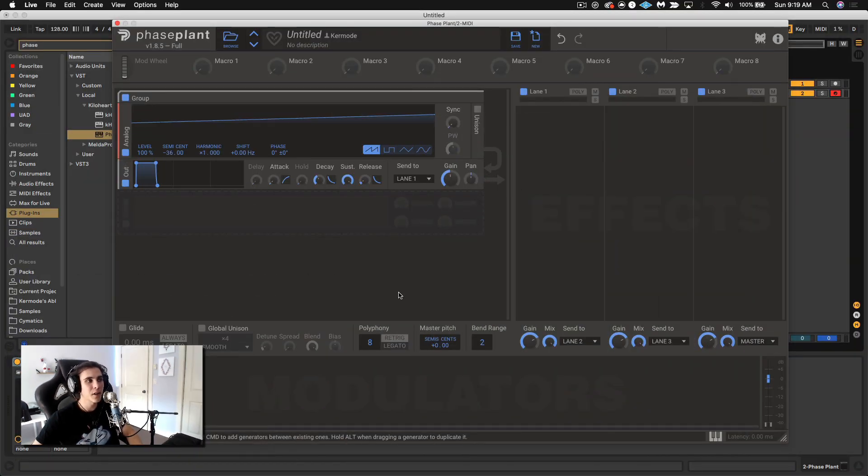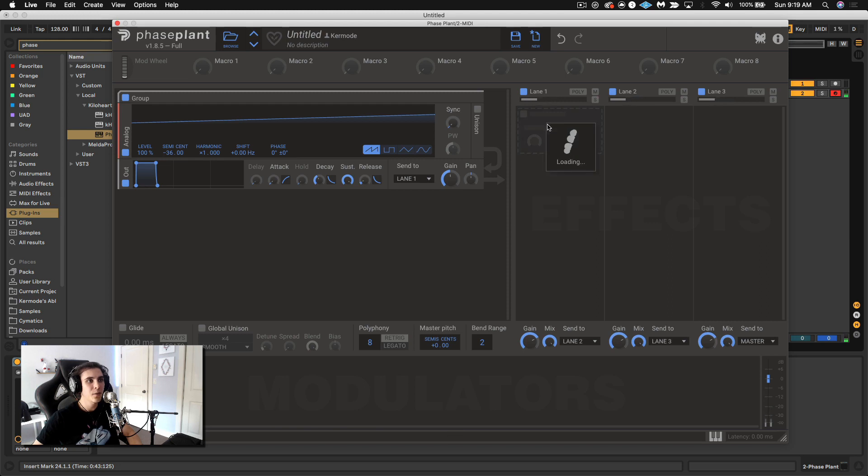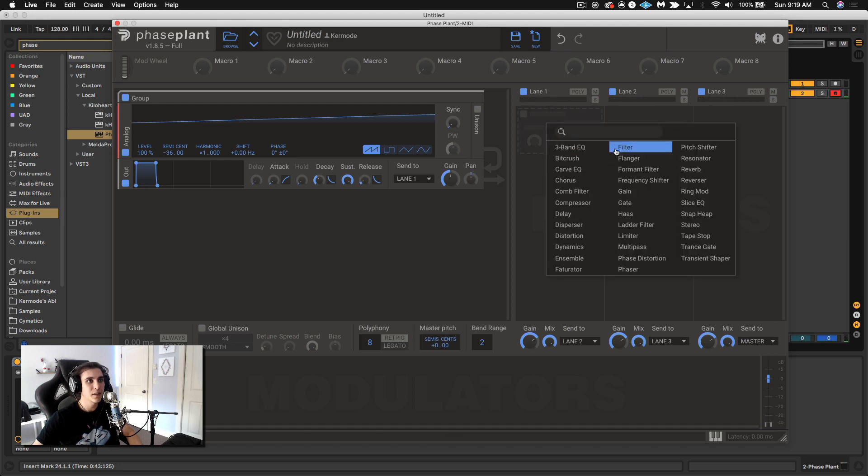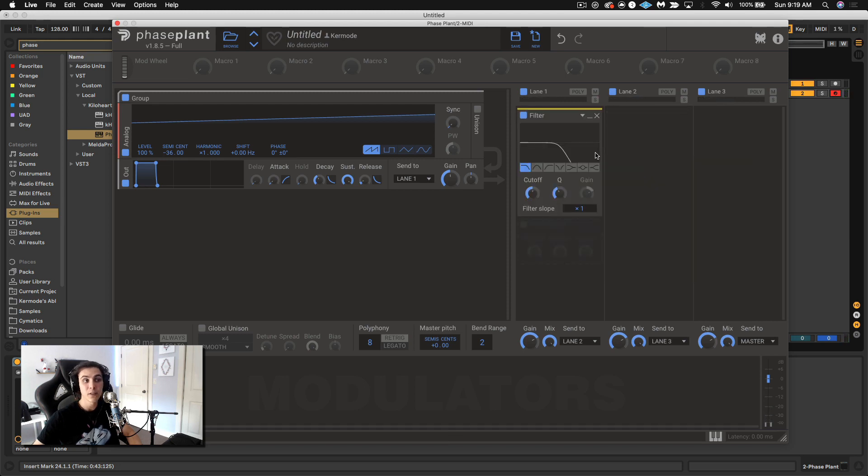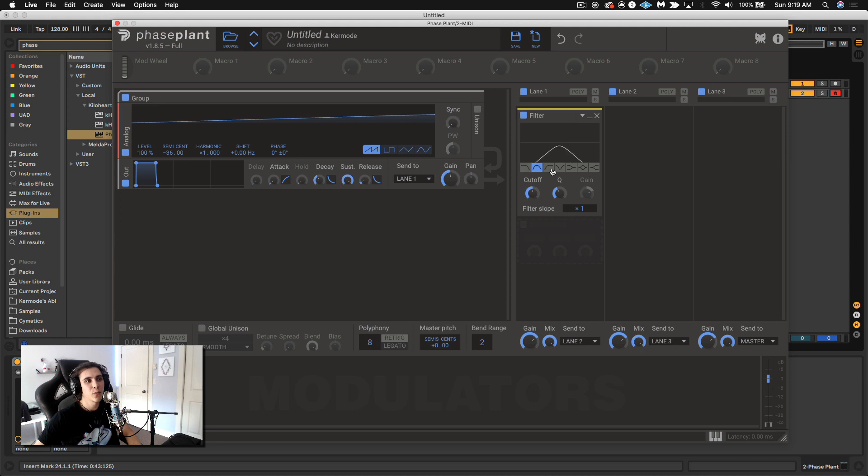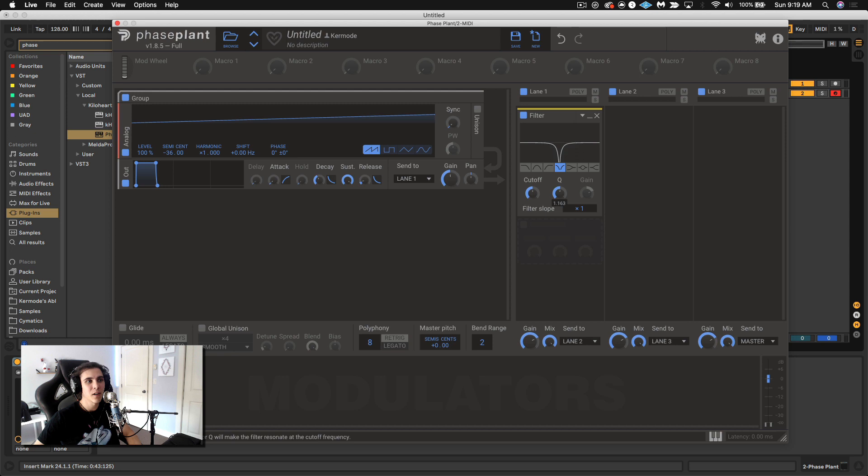So right now we have a super basic saw. And if we were to use the simple filter inside of Phase Plant you really only have your basic filter types and the ability to maybe get some movement out of it by modulating the Q as well as the cutoff.